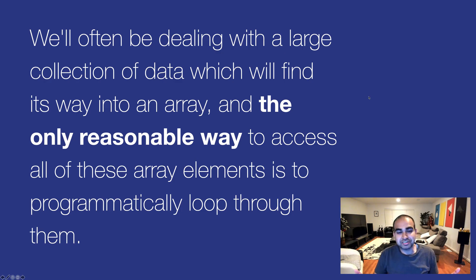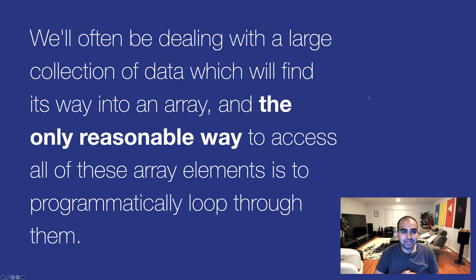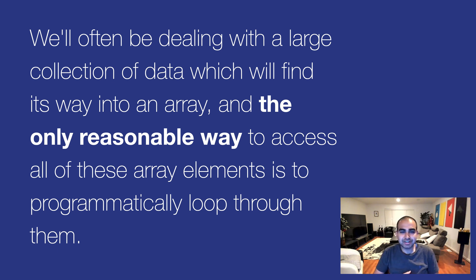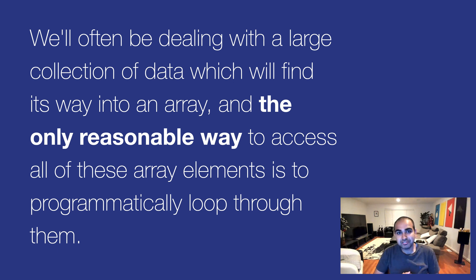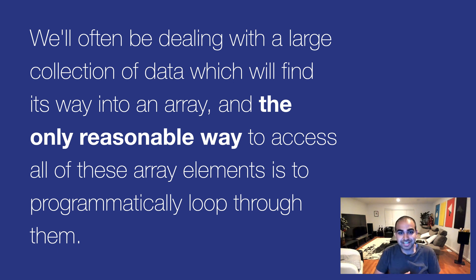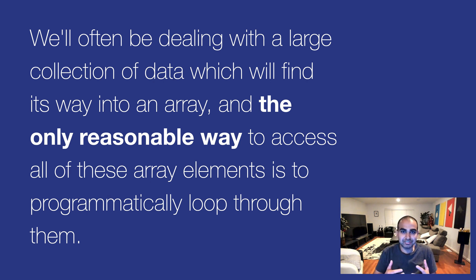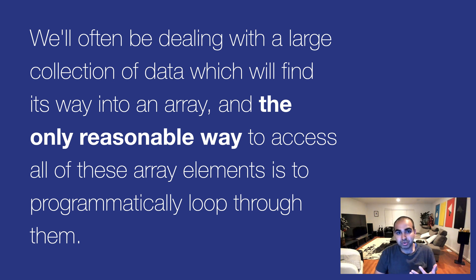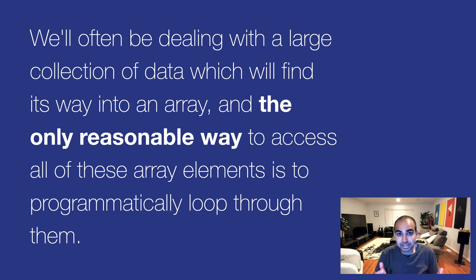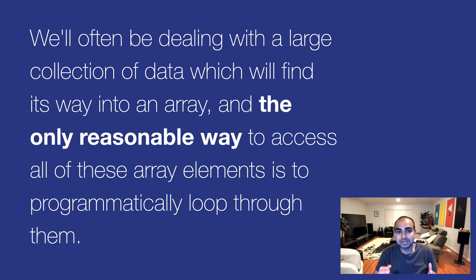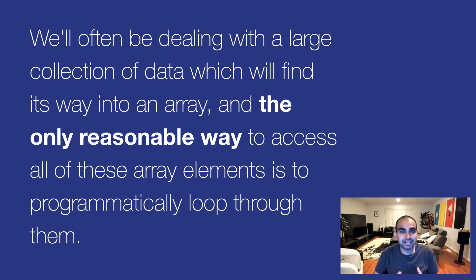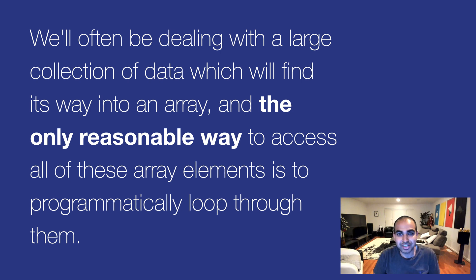So here's the thing, we'll often be dealing with a large collection of data which will find its way into an array, and the only reasonable way to access all these array elements is to programmatically loop through them. And so what we're going to do is look at three really common approaches we have for programmatically looping through the contents of an array and then being able to do something with each array item as needed.